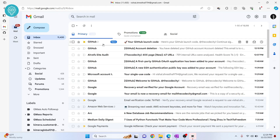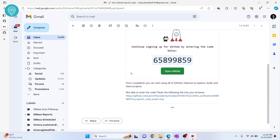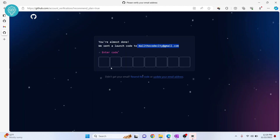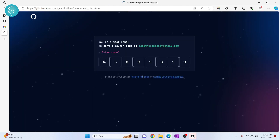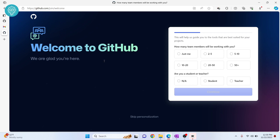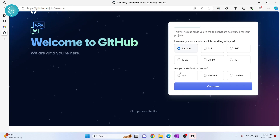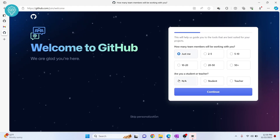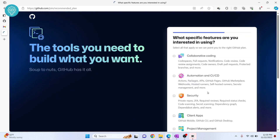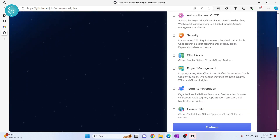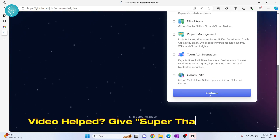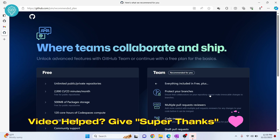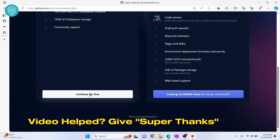Go to Gmail, here's the code — copy it and paste it on the GitHub page. Your account is now ready. Enter your profile details and click Continue. You can leave the optional settings unchecked for now. Click Continue again and choose the free plan.